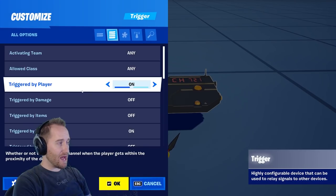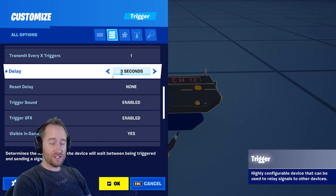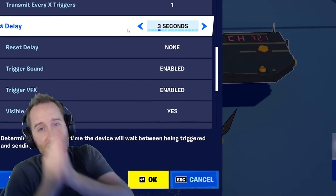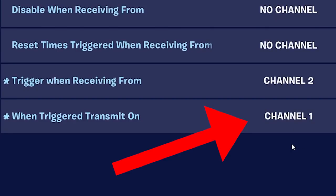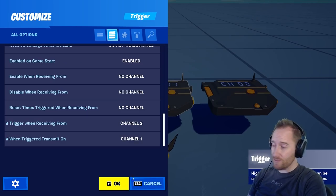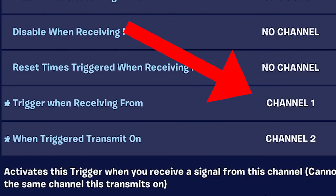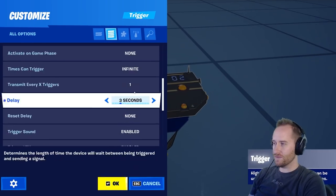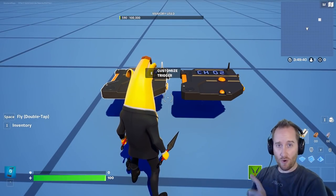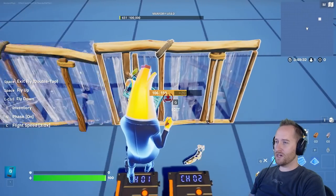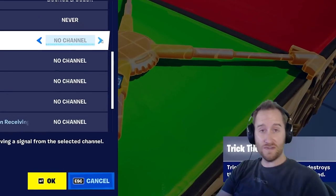Now let's talk about the delay setting. I'm going to set this to delay for 3 seconds. Once this has been triggered, it waits 3 seconds to send out another signal. Down here, I'm going to have it trigger on channel 1 when triggered, and then trigger when receiving from channel 2 as well. Over here I have another trigger that's going to trigger when receiving from channel 1, and then trigger on channel 2 — this also has a 3-second delay. So these are going to go back and forth, triggering each other every 3 seconds. I'm going to set up a little sequence using trick tiles that triggers when receiving from the different channels.